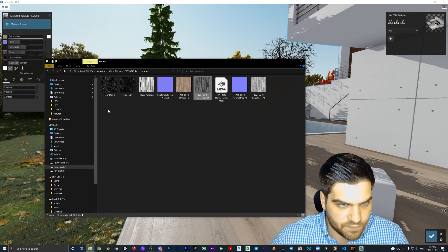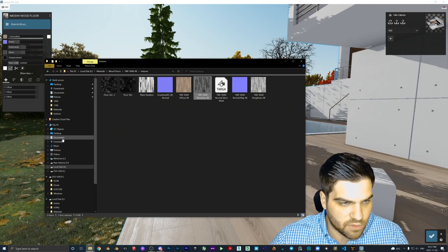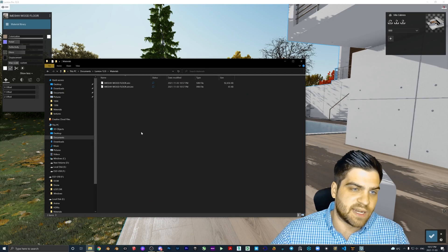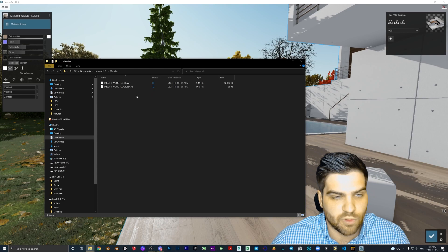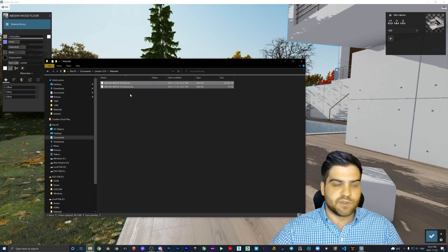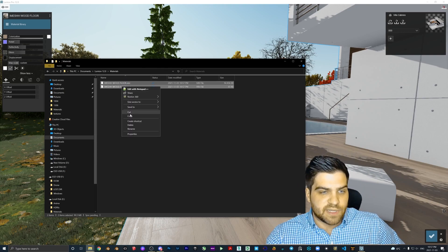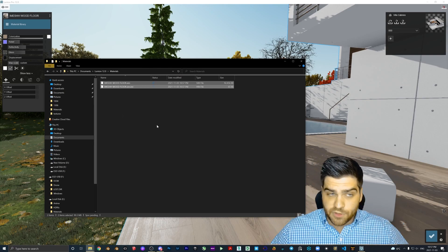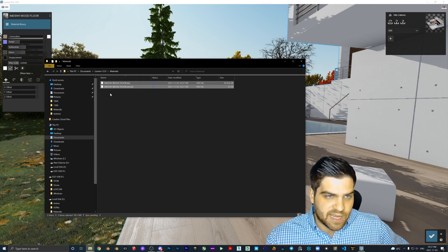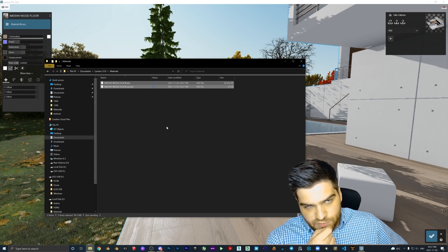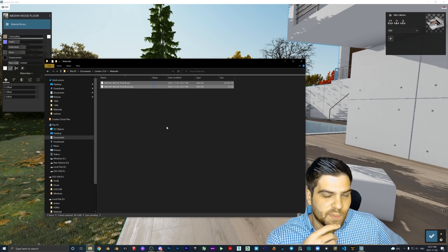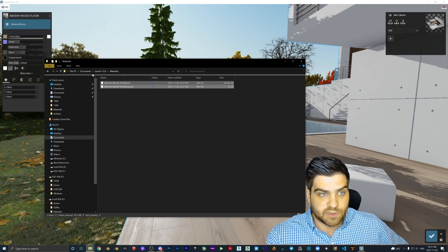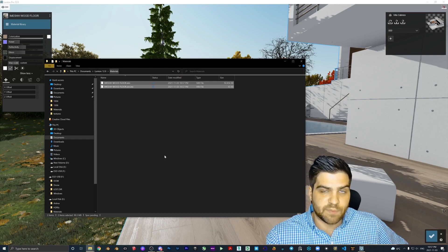Once you do that, go to Documents — Lumion 12 Materials — and right in there you have the imesh wood floor. You need both of these files. You can copy them, send them in emails, or drop them onto other computers. If a colleague wants one of your materials, you can save it in that Lumion format and copy it to a server.